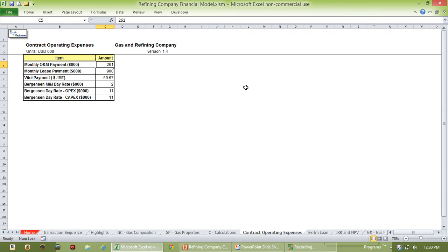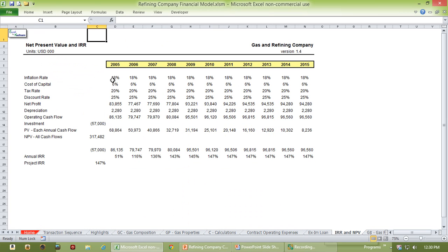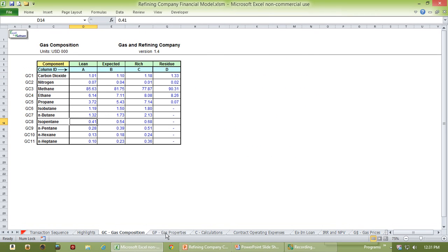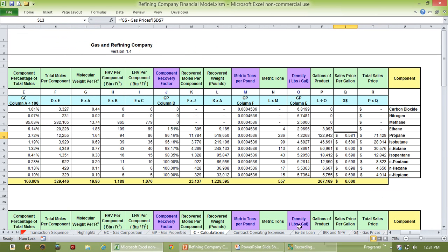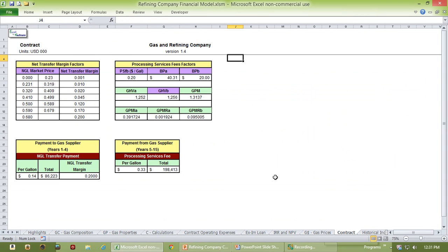There's some basic information on operating expenses that are driven by information put in elsewhere, an amortization table of the loan, depreciation expense, and something that summarizes the net present value and internal rate of return. This is where the gas prices come from — the user can go in here and set the prices of the various components, and then that gets fed into this page right here, which is where these numbers come from. There's also some basic information coming straight from the contract in terms of affecting the total cash flow.